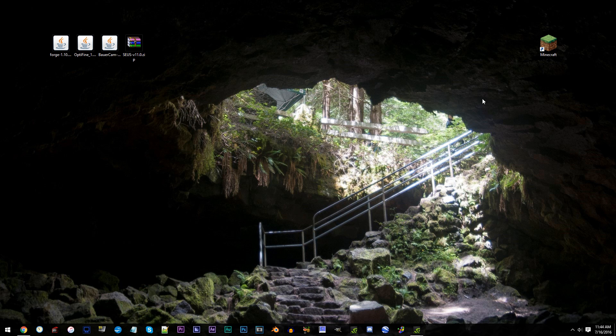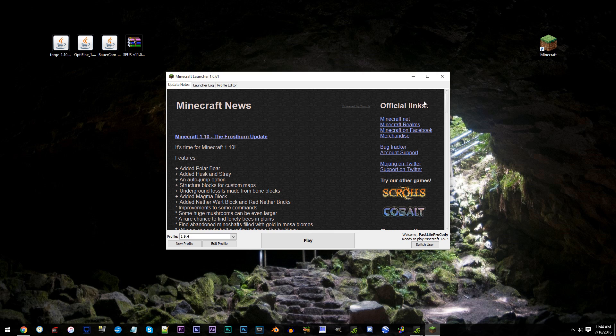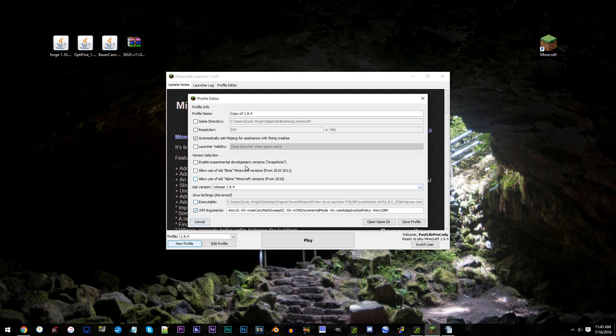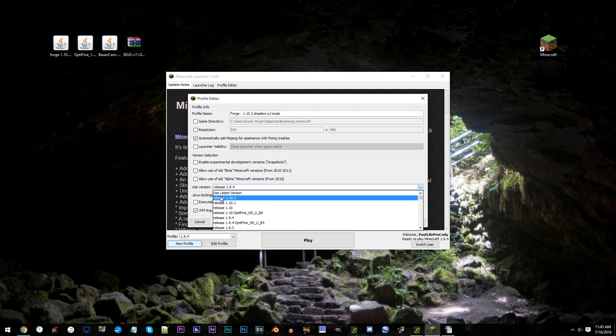First step, open up Minecraft and click New Profile. For the profile name, it can be whatever you'd like, but for me, I'm going to go with Forge-1.10.2 Shaders with mods. When you've done that, move to Use Version. Scroll up and find Release 1.10.2 and click it.